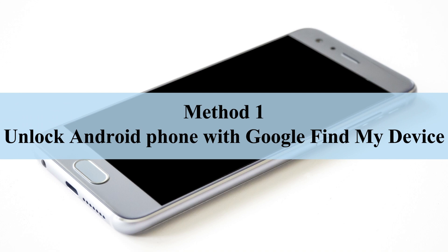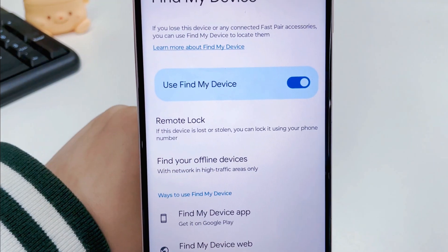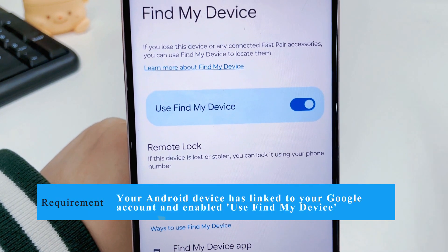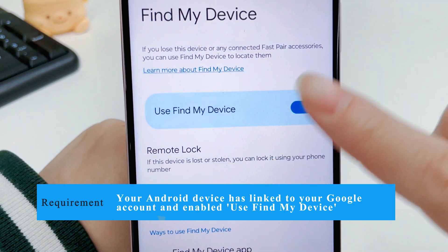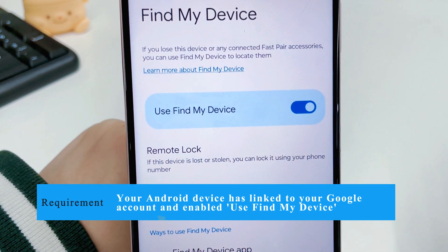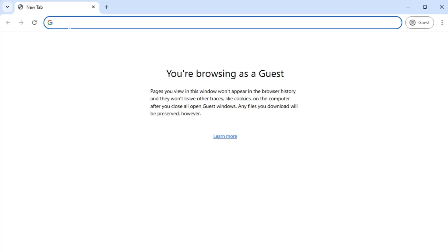Method 1: Unlock Android phone with Google Find My Device. If your Android device is linked to your Google account and Find My Device is enabled, you can use the Find My Device website to unlock your Android phone.